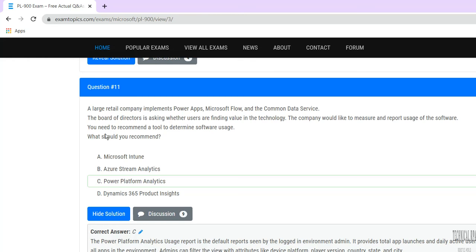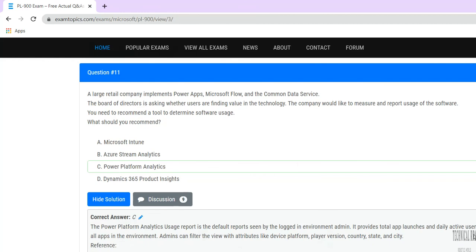Azure, Microsoft Intune, and Dynamics 365 are not related to analytics. Power Platform Analytics is the tool related to Power Automation usage measurement. Thank you for watching — in our next session we will cover more questions.